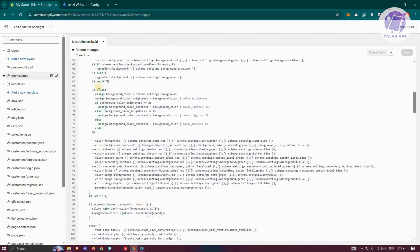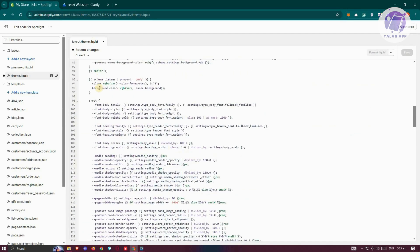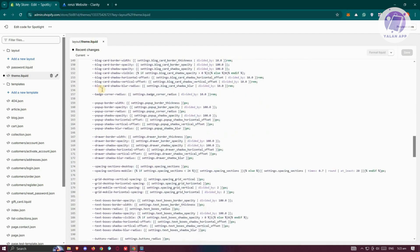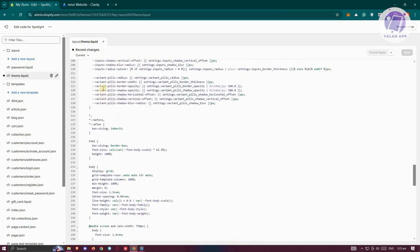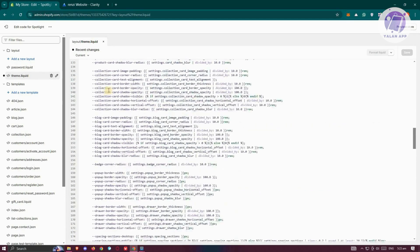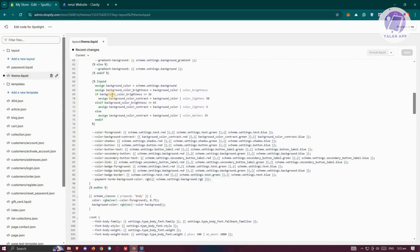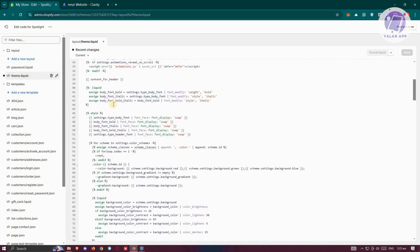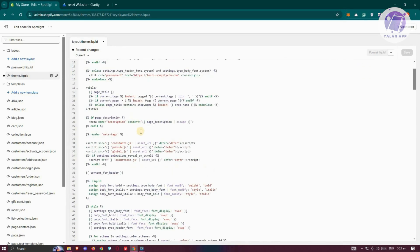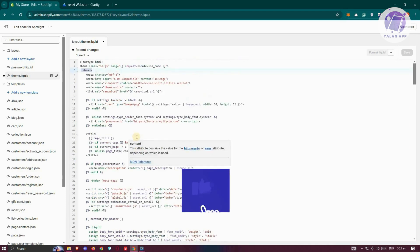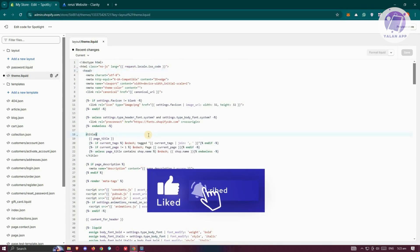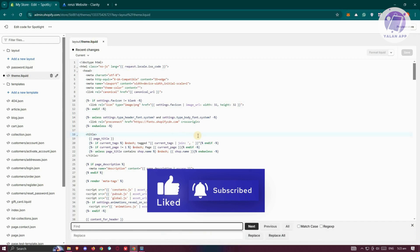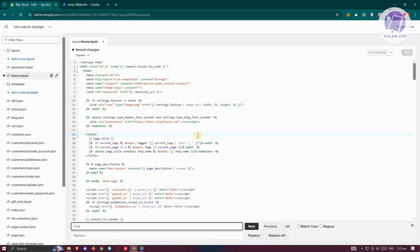You want to scroll down until you see the end of your header. You can also use the search option, or Ctrl-F on your keyboard, to see the end of your header. Press Ctrl-F and type in 'header'.